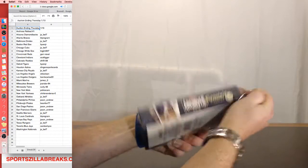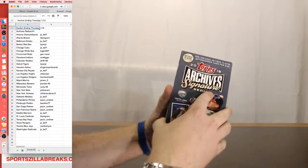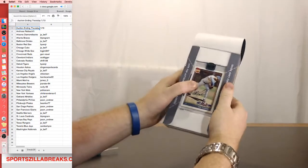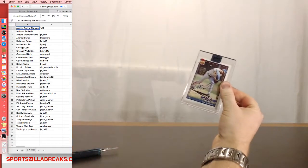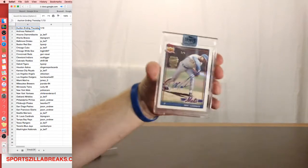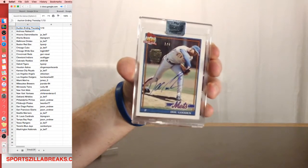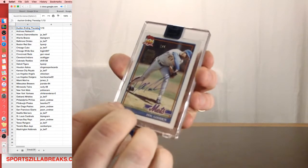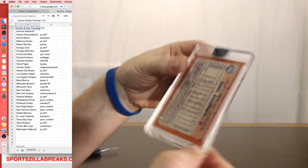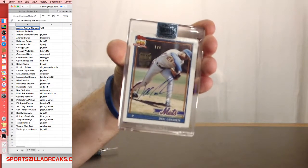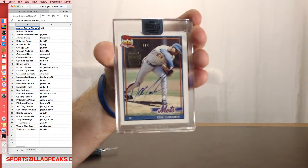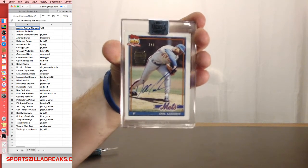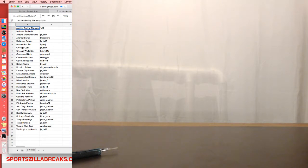All right, here we go. Archive Signature Series, out of four. Doc Gooden for the New York Mets, out of four. Topps 40 Years of Baseball, 91 Topps Doc Gooden, out of four. Police, that is yours.